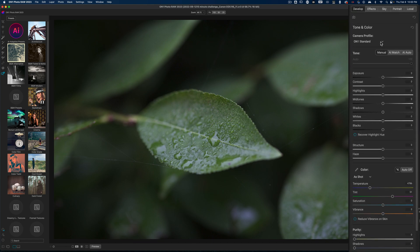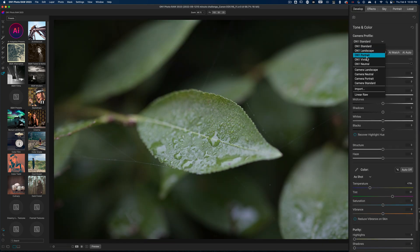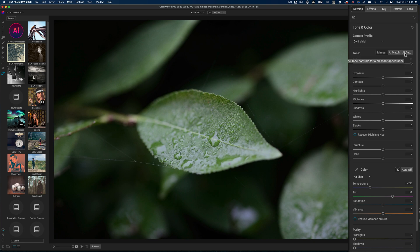I'm going to start off by changing the camera profile, and I think Vivid actually looks pretty good for this image, and what I'm going to do is try and make those greens really, really pop.